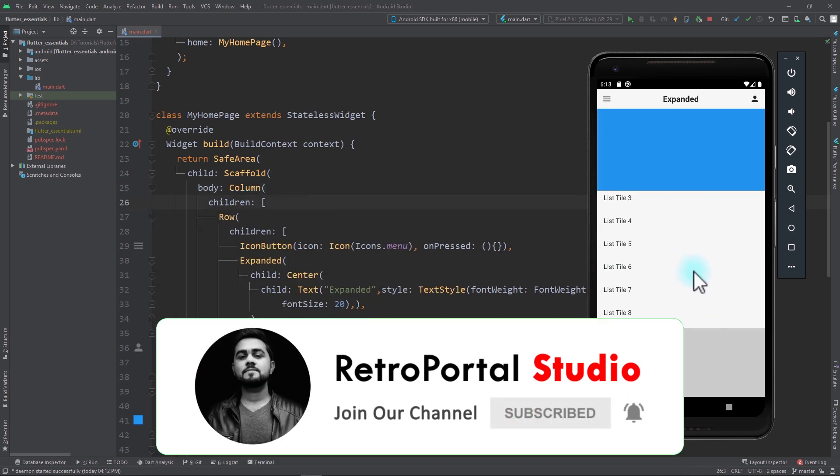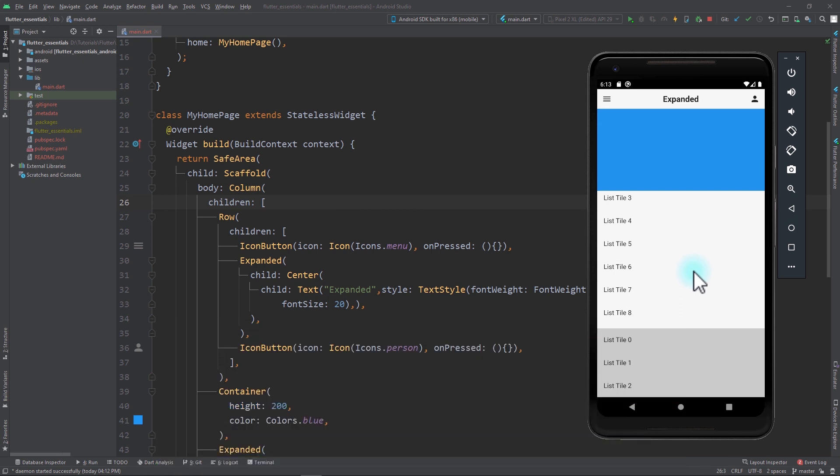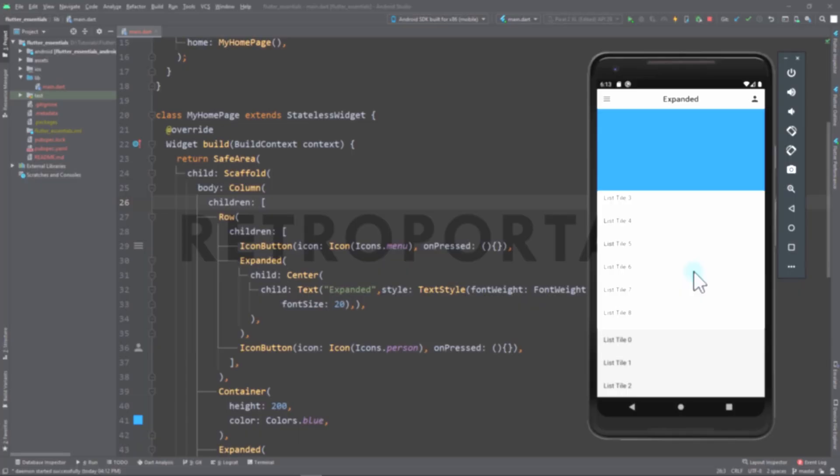I hope you find this video useful. For more videos in the Flutter Widget Essentials series, consider subscribing to Retroportal Studio and follow me on Twitter for future updates. See you next time. Peace!